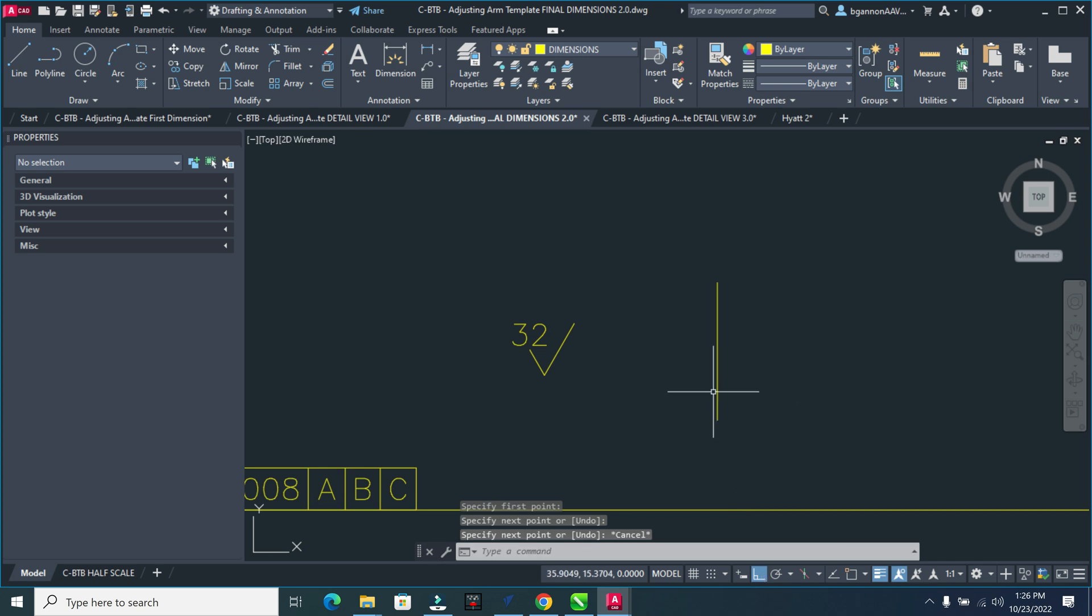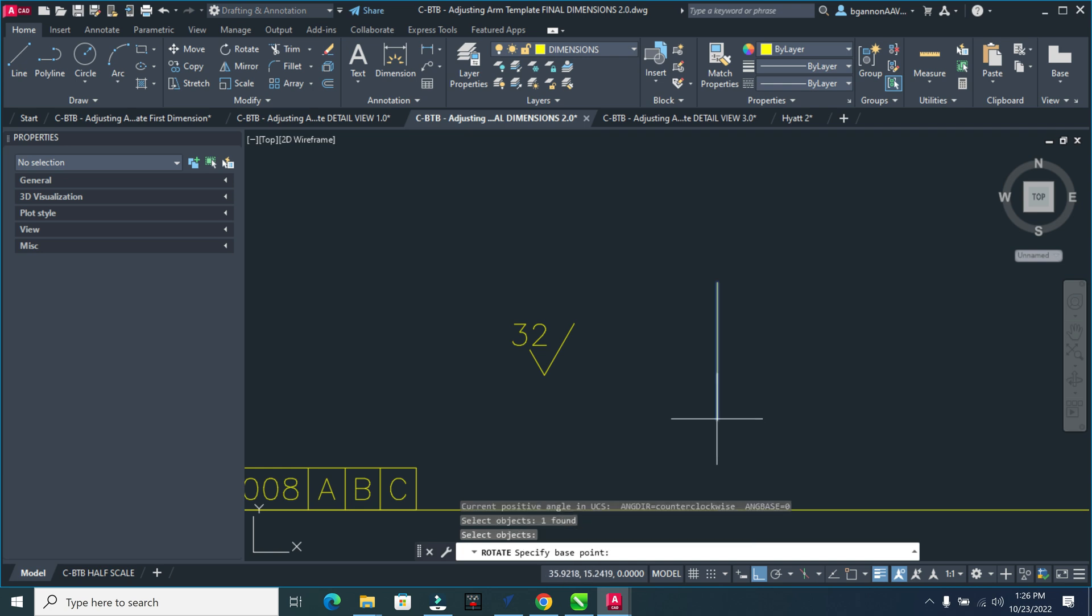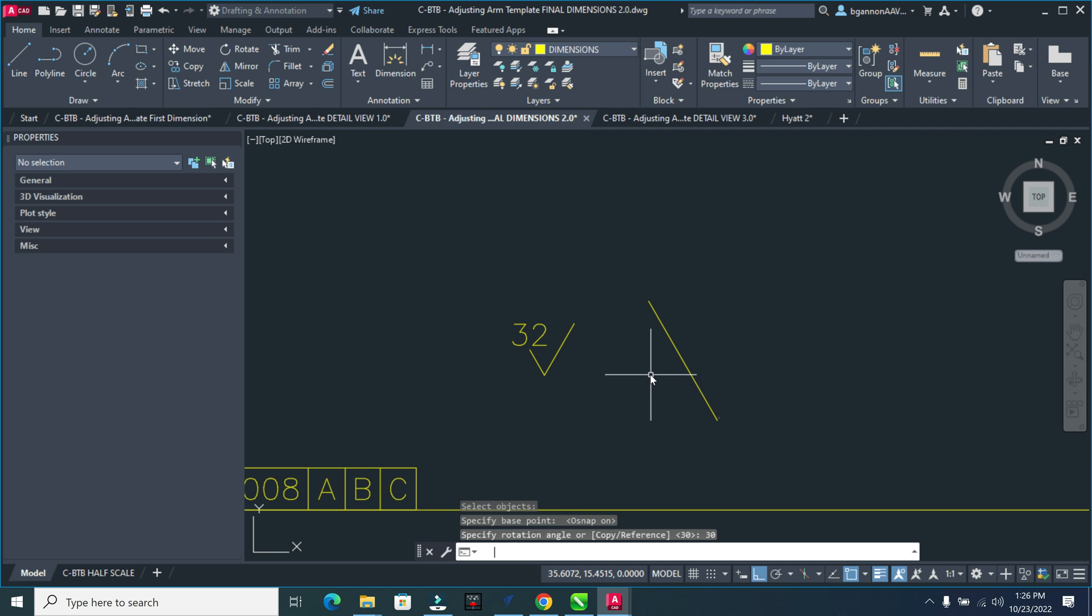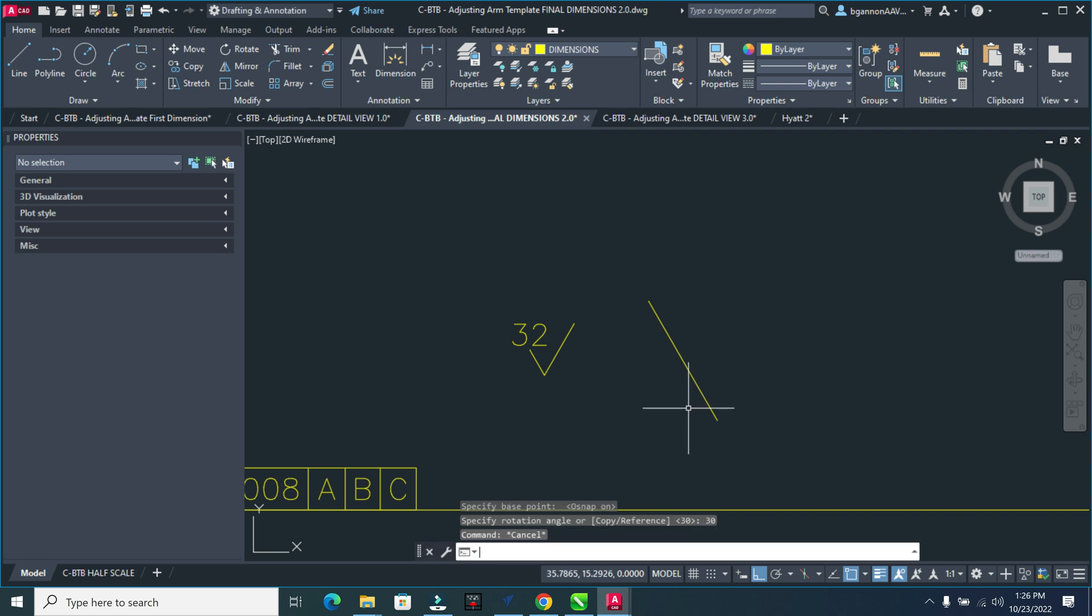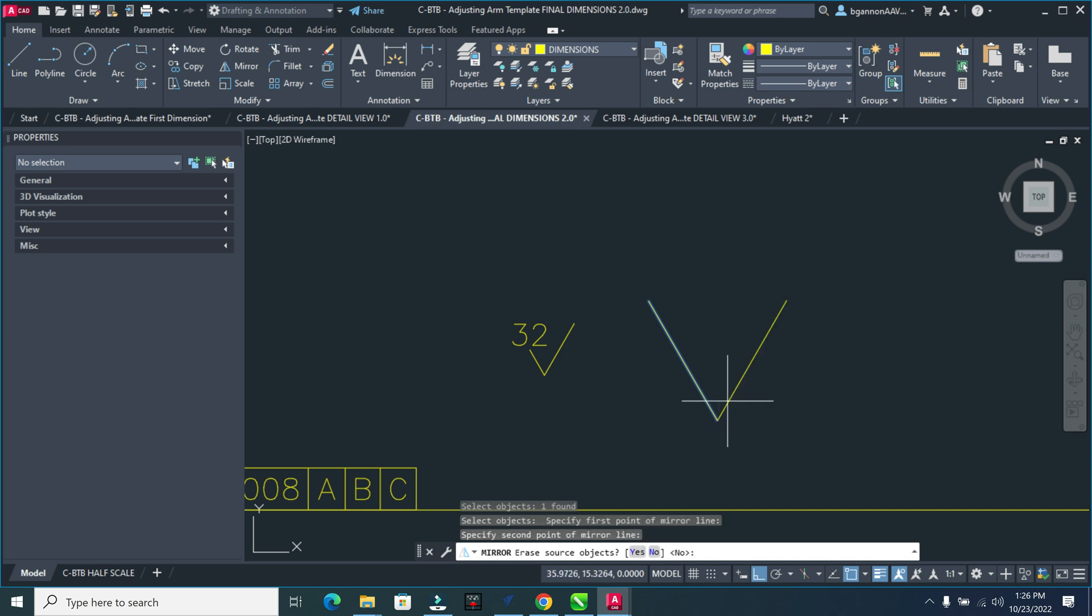Then I'm going to rotate this line, RO for rotate, and then select the object, select the base point here. So I'm going to turn my ortho mode on so I can select my base point, and I'm going to go 30 degrees, like so. And then I'm going to mirror this, MI for mirror, going across here, and select it, and then select the base point again, and voila.